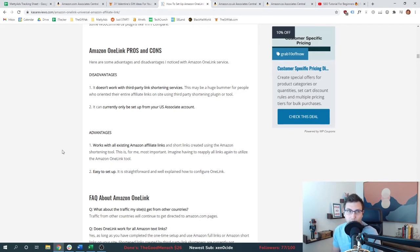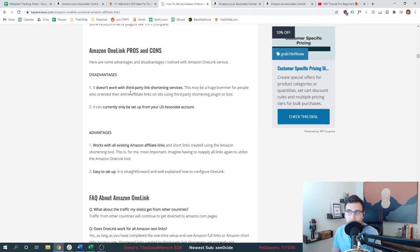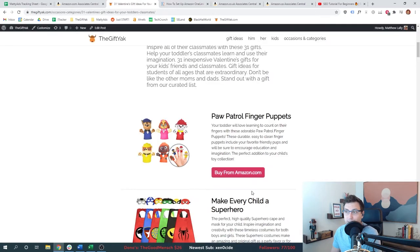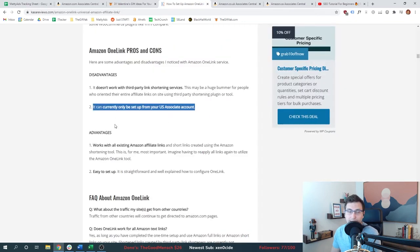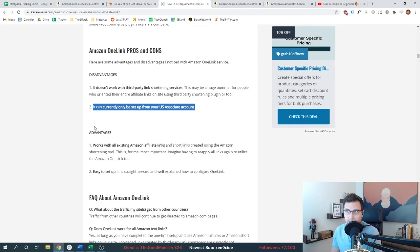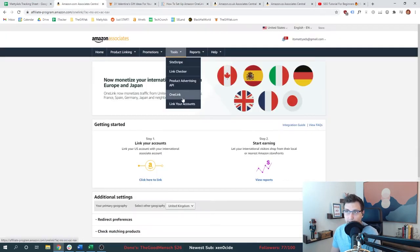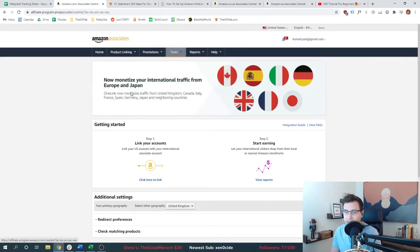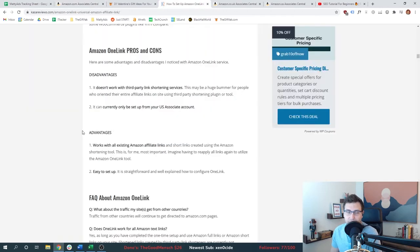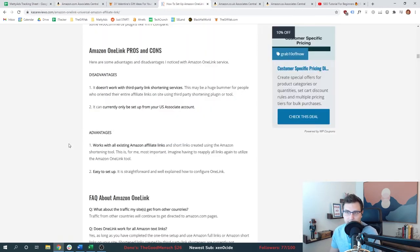Some of the disadvantages: if you have third-party link shortening services it may not work, though it works fine with GetLasso. You also need a US Amazon Associates account to set this up — One Link and this tool does not exist in other countries. The advantages: you're going to make more money, it's easy to set up, it backdates your links. This is a no-brainer.